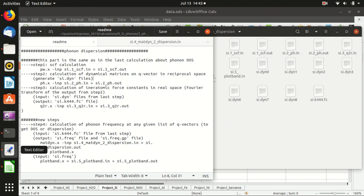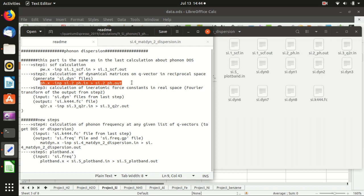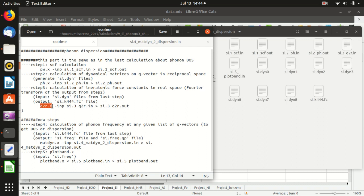The calculation of the dispersion shares some steps with the calculation of the phonon density of states. The first three steps are the same: you first do a self-consistency calculation to calculate the wave function of the system using pw.x, then the second step is to use ph.x to calculate the dynamical matrices at q vectors in reciprocal space, generating a series of files starting with si.dyn. The third step is to convert the dynamical matrices from reciprocal space to real space using q2r.x, which uses the si.dyn files and outputs the si.fc file.